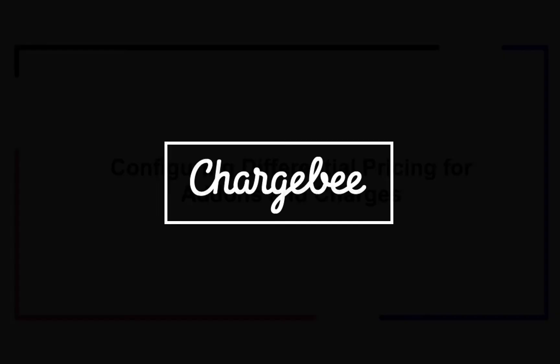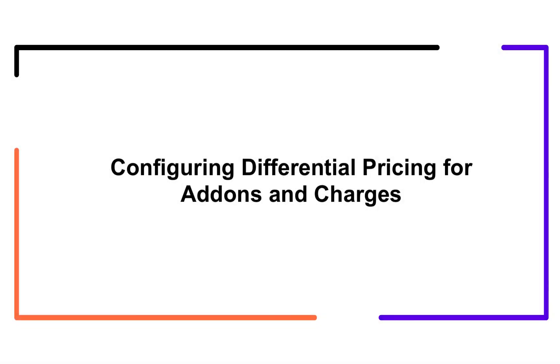Hello. In this video, we are going to learn how to configure differential pricing for add-ons and charges in your Chargebee product catalog 2.0 site.